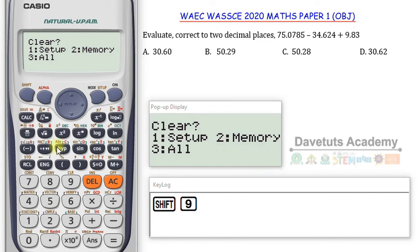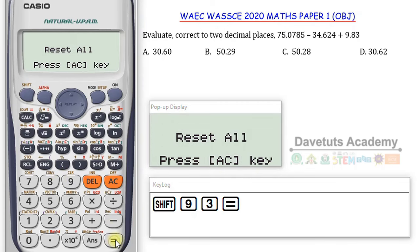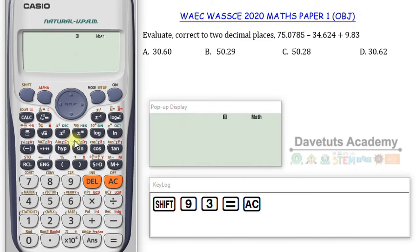Pressing Shift+9 gives you a prompt asking what you want to clear: press 1 to clear the setup, press 2 to clear the memory, or press 3 to clear both setup and memory — that is, clear all. I want to clear all, so I press 3. My key log is showing the buttons I'm pressing and the purple display is a magnification of the scientific calculator screen. To reset all, I press the equals sign and then the AC key. With that, I've cleared all memory and settings.